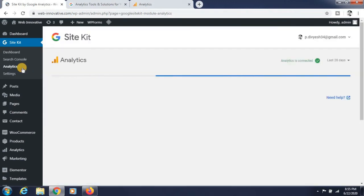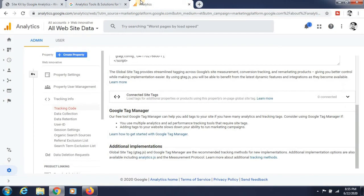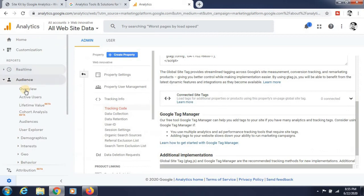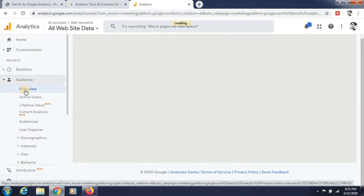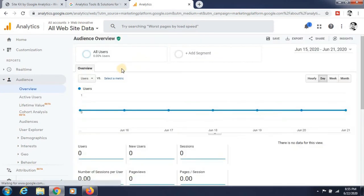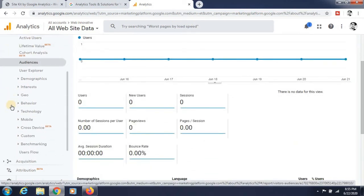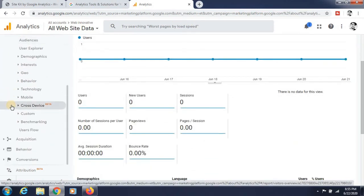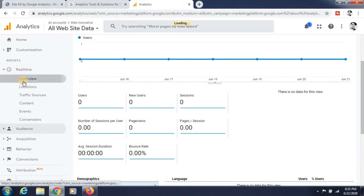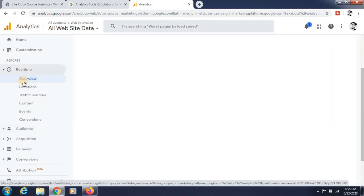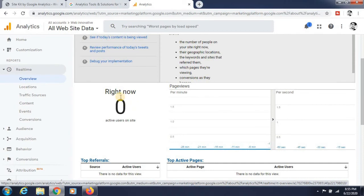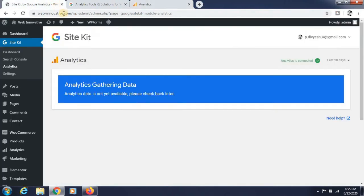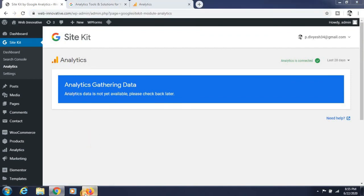You can see the analytics data of your website. You can check the users that are active on your website. You can see the real-time Google Analytics and the real active users that are active on your website.